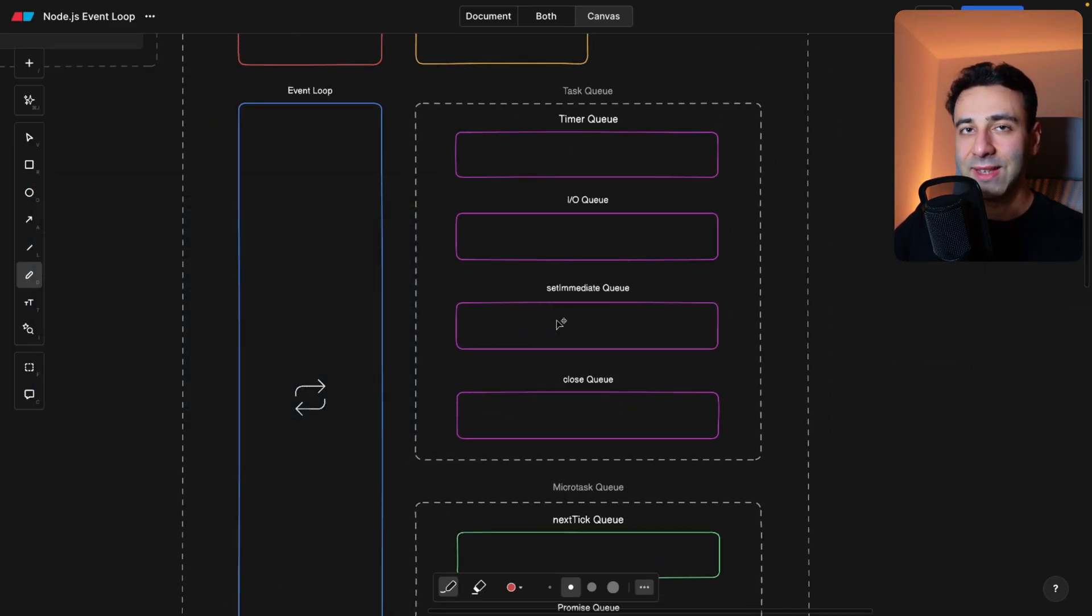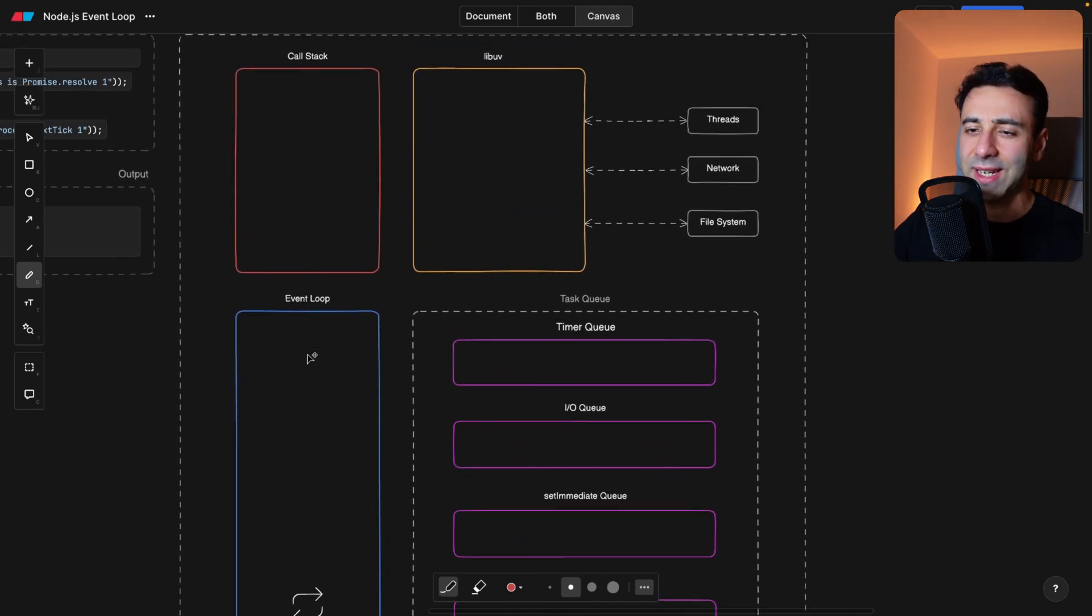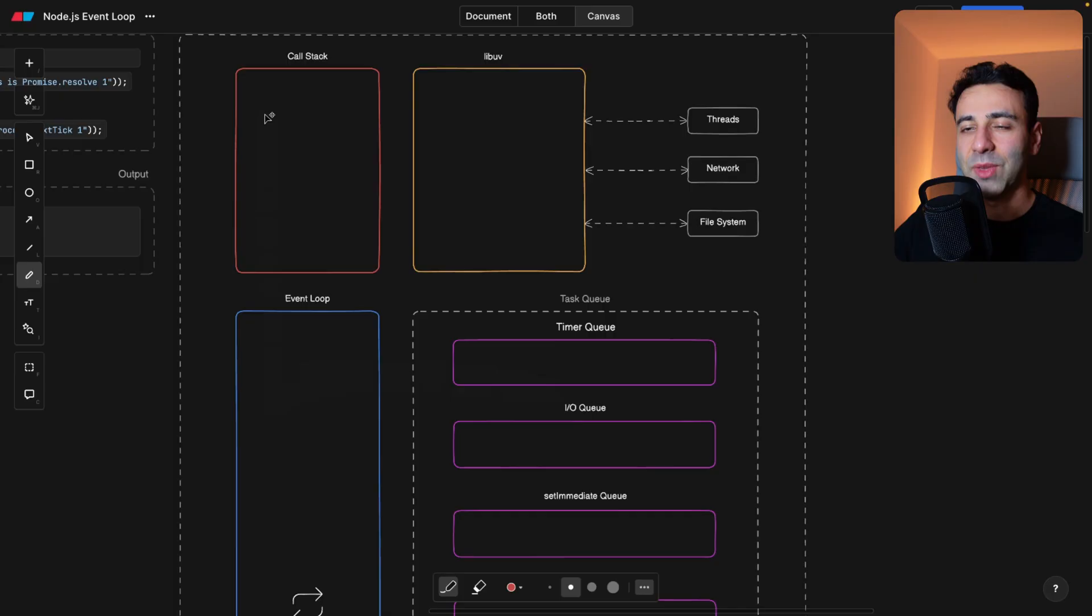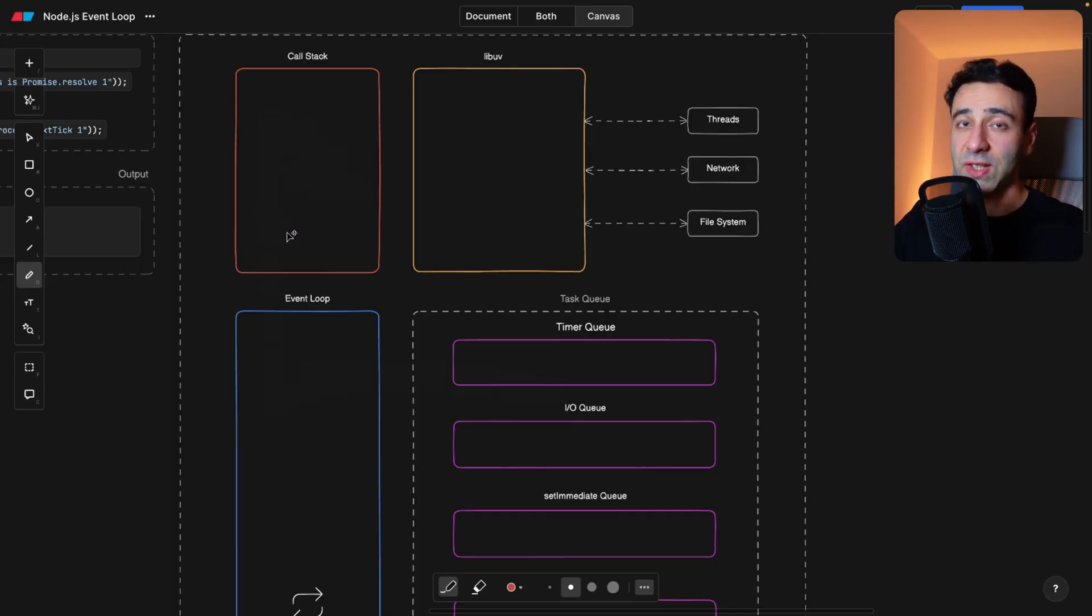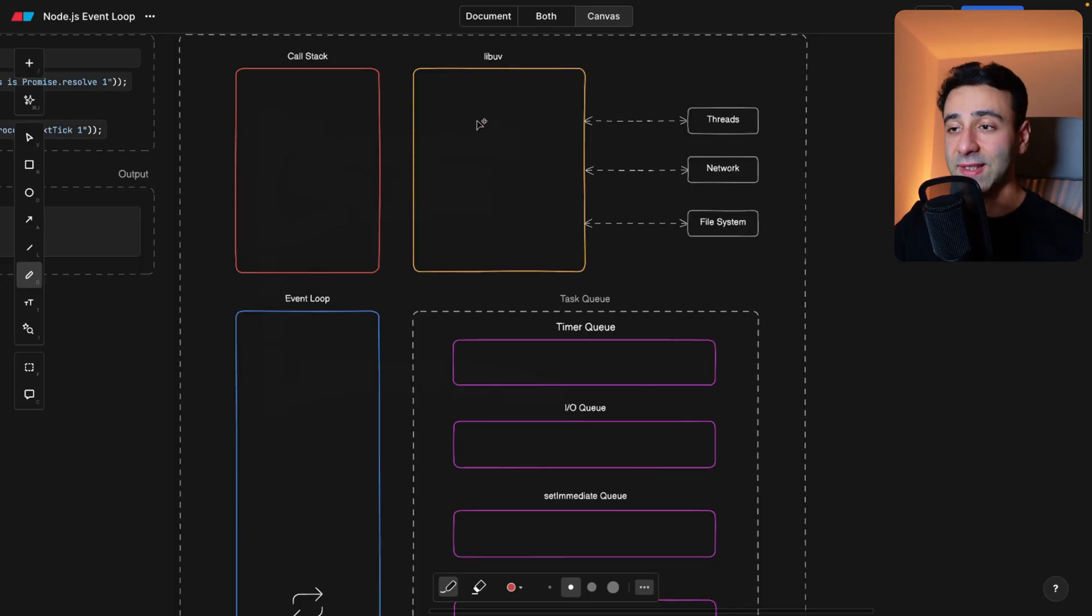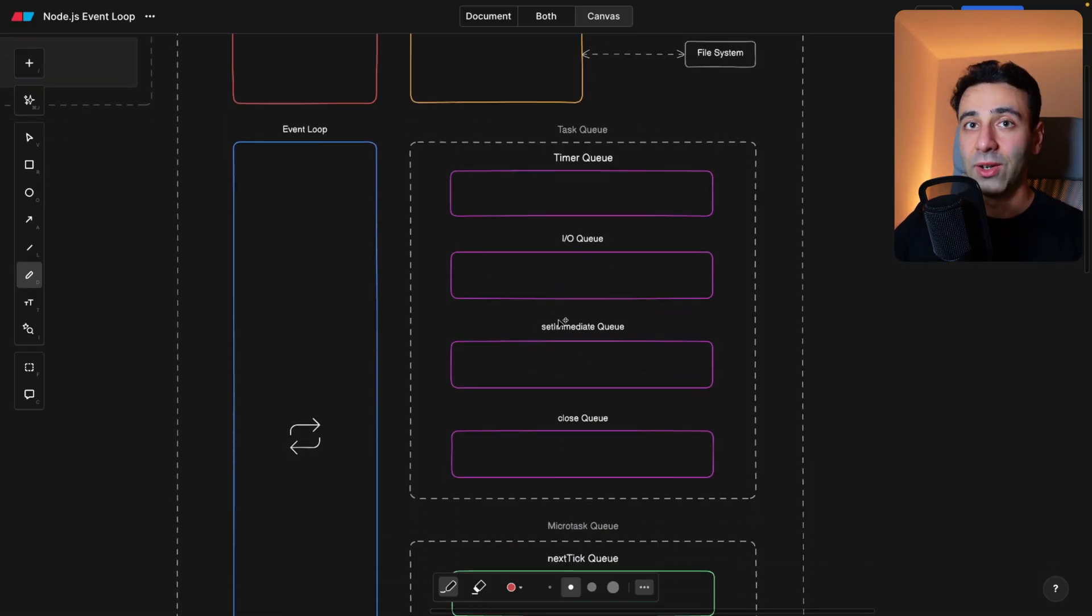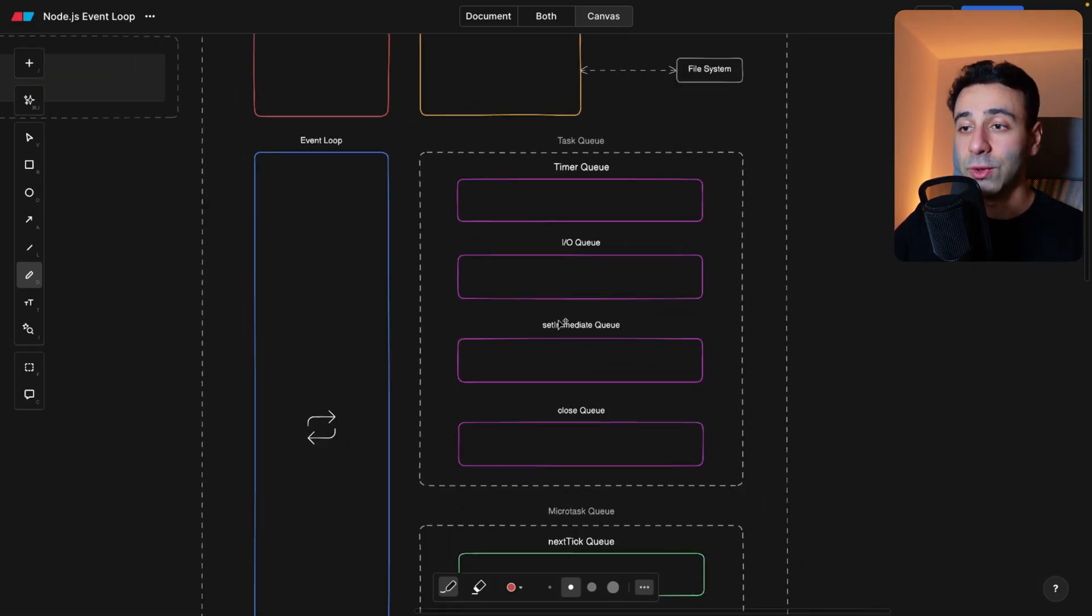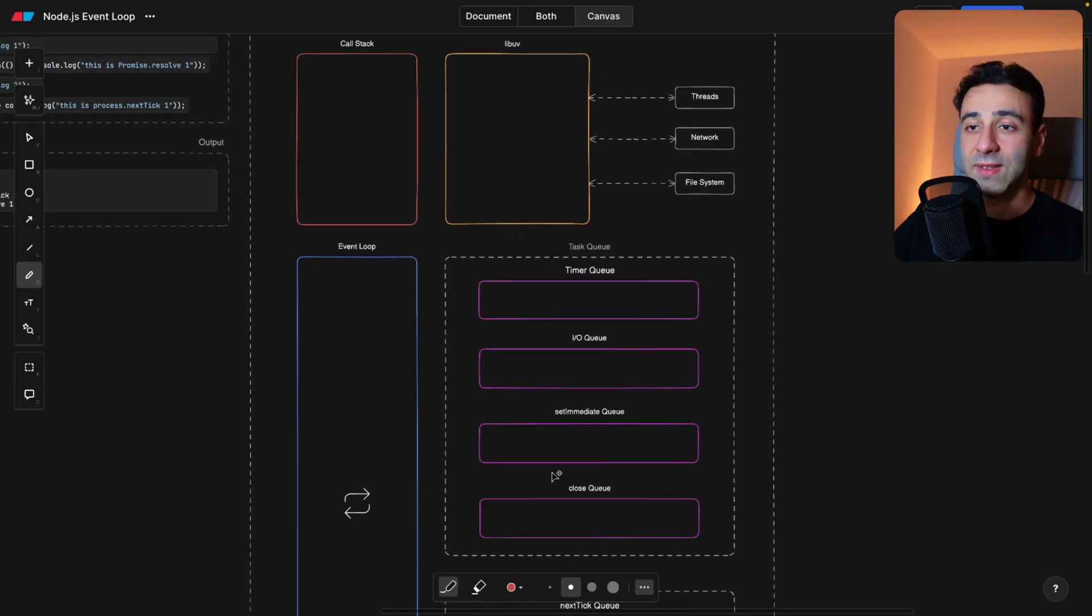And then the information flows back to the event loop, or rather, I would say the event loop pulls the information from the task queue and sends them to the call stack. Now call stack is where the functions are being executed. LibUV then takes care of the asynchronous stuff, as we said, and then task queue is where the things are being queued. Now, all of these things have a precedence.